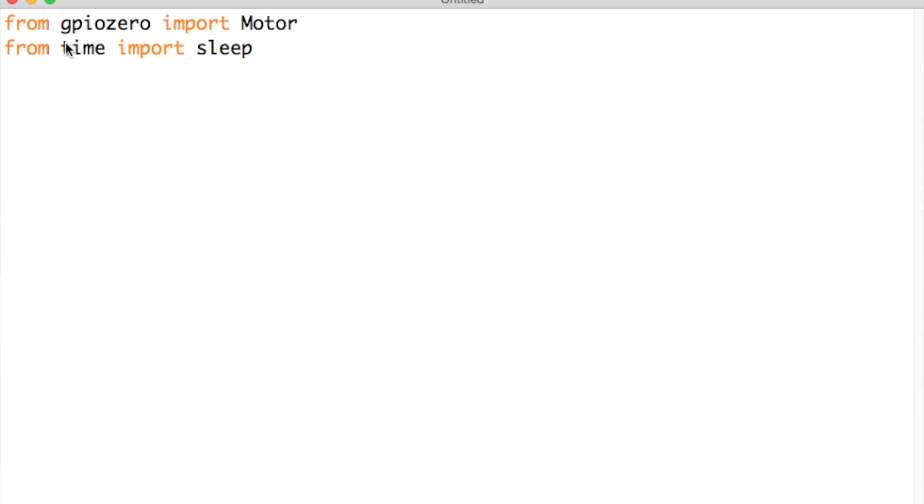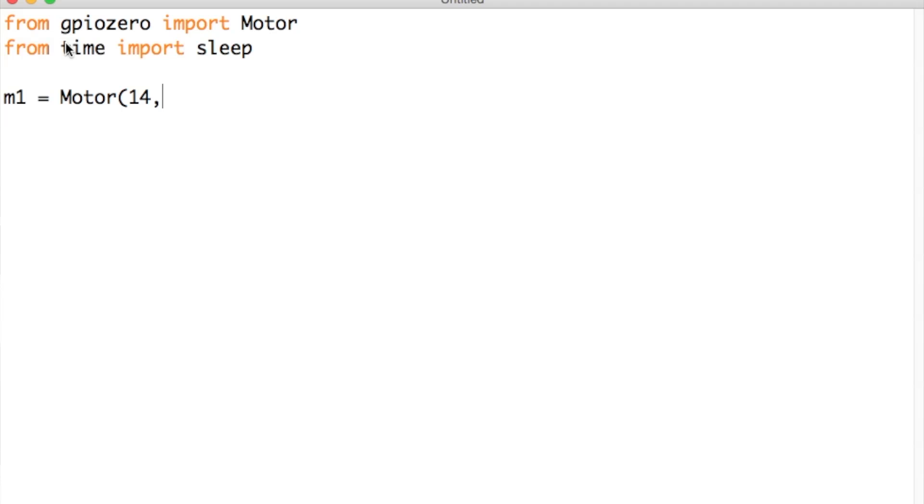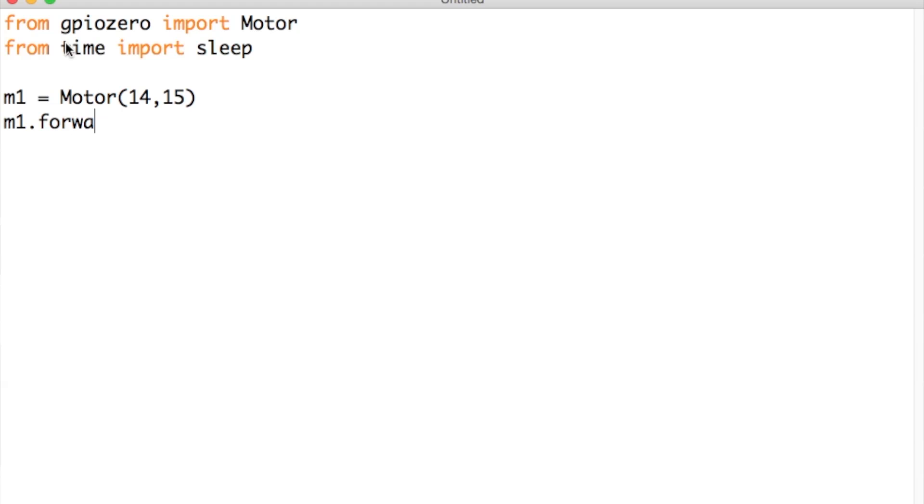After that we need to set the motor to the pins we are using. In this case we are using pins 14 and 15. Next we need to tell the motor to go forward, which is very simple using GPIO. You need to use the name that you called the motor, then you need to write dot forward on the end of it.